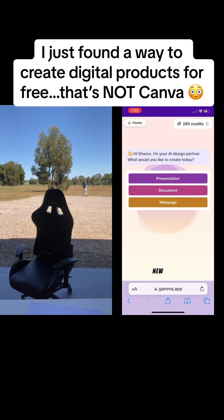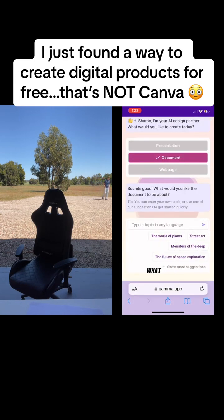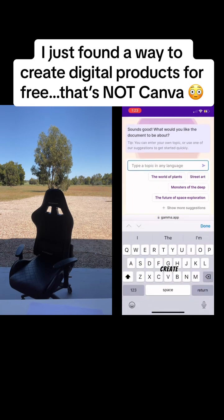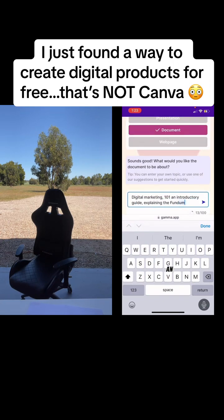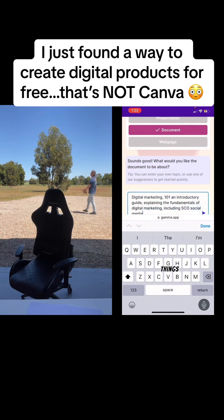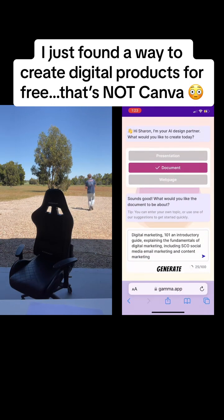Click 'Create New,' then choose 'Document,' and type in what you want to create. I chose 'Digital Marketing 101' and gave it a little more information on what I wanted it to include, like an introductory section, SEO, email marketing, and things like that. Then click the little purple arrow to generate your document.